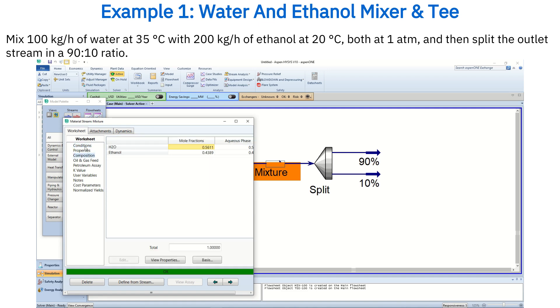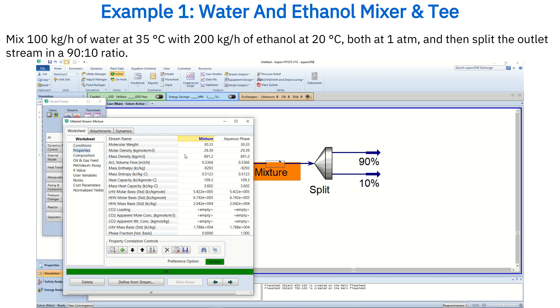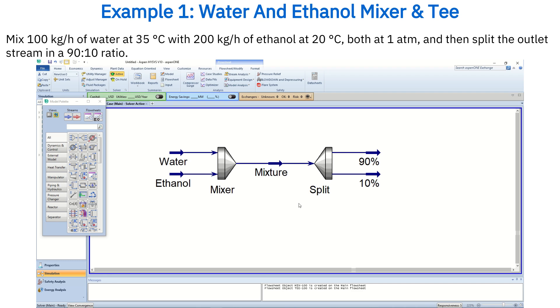Now the flow sheet is complete. Finally, let's record the results — the outlet temperature and the mass heat capacity CP. And with that, this example is completed.